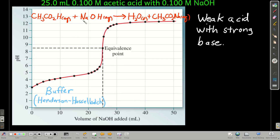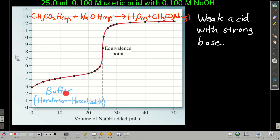Notice that in this region, the species present make this a buffer solution. After we've added just a little bit of sodium hydroxide, we're going to have some of the salt of its conjugate base — sodium acetate, or the acetate ion — and we're also going to have some of the weak acid. So when you have a mixture of a weak acid and the salt of its conjugate base, you have a buffer solution.